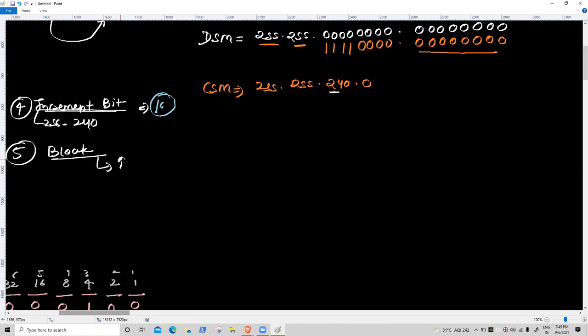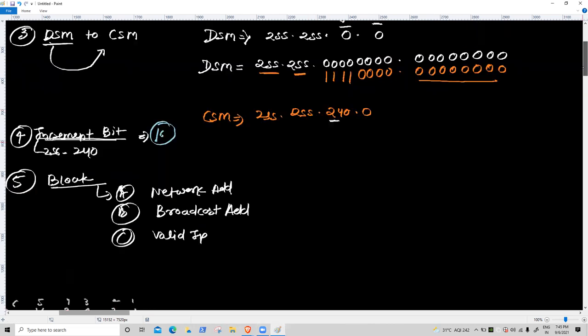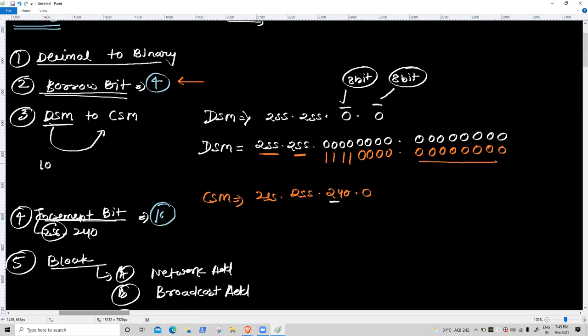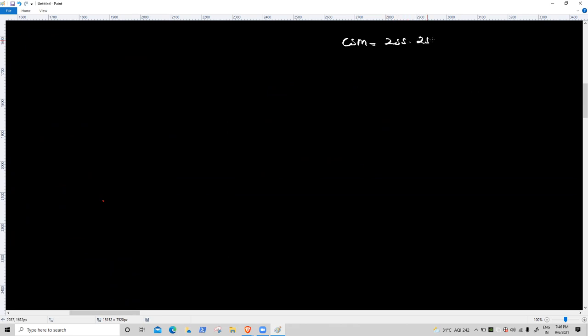Fifth task: block creation. Inside each block: network address, valid IP, broadcast address. CSM is 255.255.240.0 and increment bit is 16. We use Class B private address 172.16.x.x. First octet full, second full, third octet not fulfilled — starts at zero. So 172.16.0.0 is the first network.